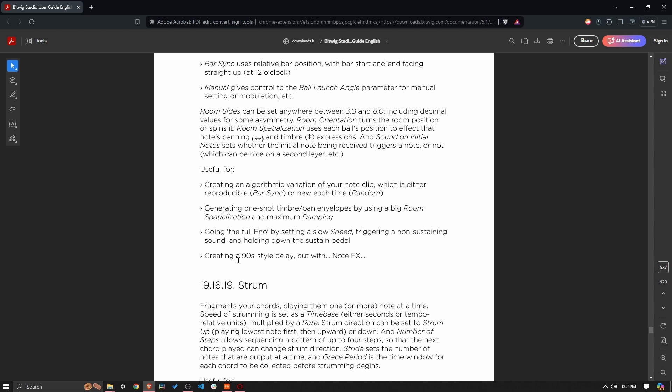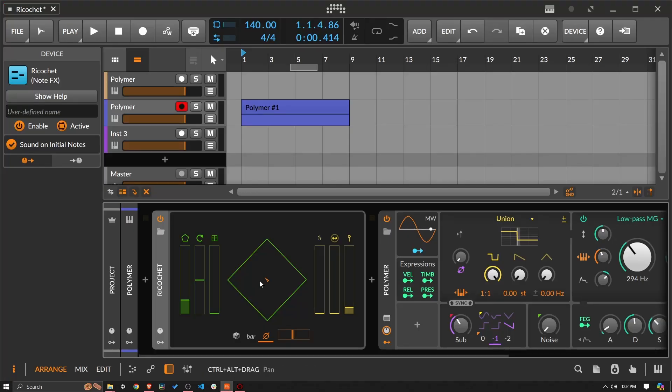And then the last one is creating a 90s style delay, but with note effects. I can't see why you would ever do something like this, because you're going to have a really tough time keeping things on the grid when you could just use a regular delay effect. But you can do some kind of cool stuff. And I'll show you this concept and maybe how I would then try to work with it. But in an actual production, I would struggle to figure out when and where to use this thing.